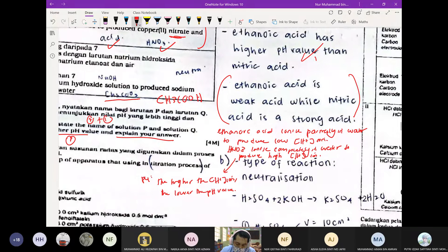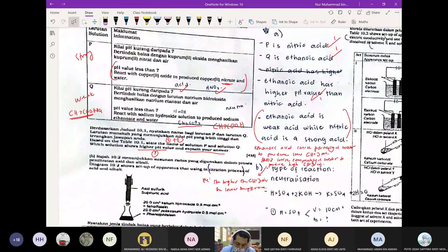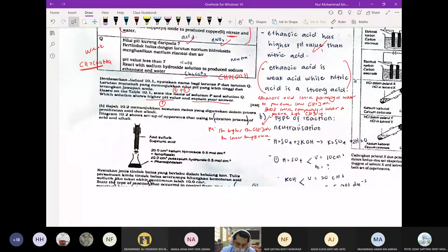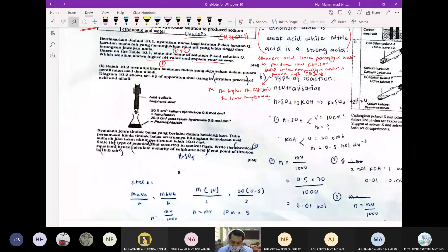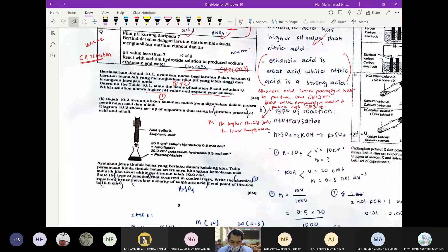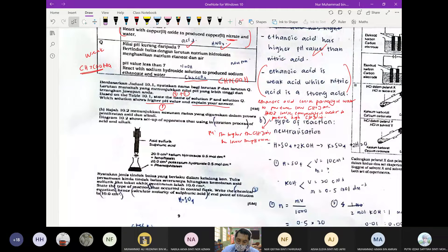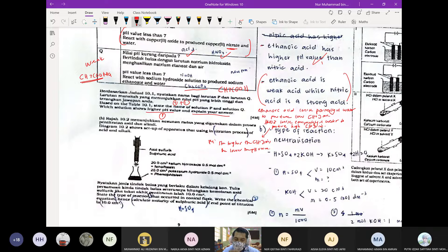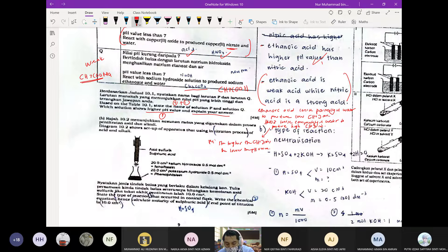Soalan AC dalam chemistry semua buat dalam bentuk point. Kalau ada 4 markah bermaksud ada 4 point. Tak payah buat perenggan — buat dalam bentuk point sahaja. Soalan AC ni dia memang takde ruang jawapan khas, kamu boleh jawab di atas kertas tambahan.